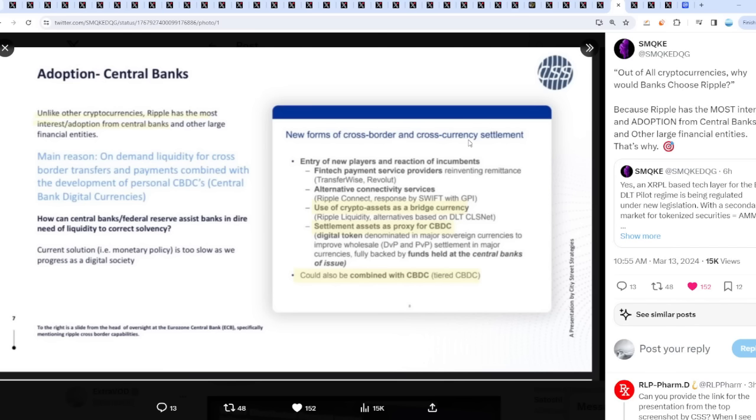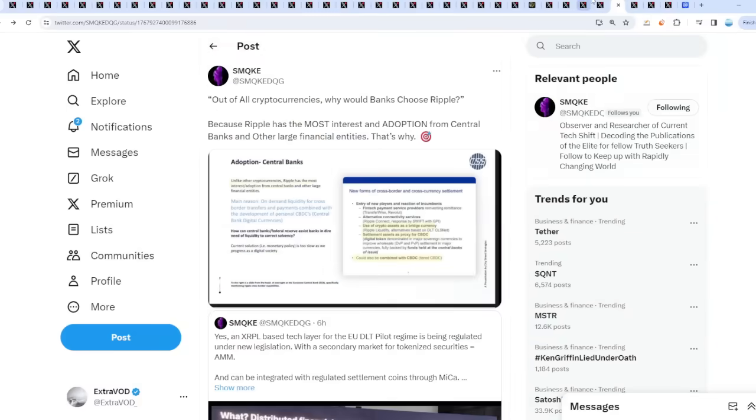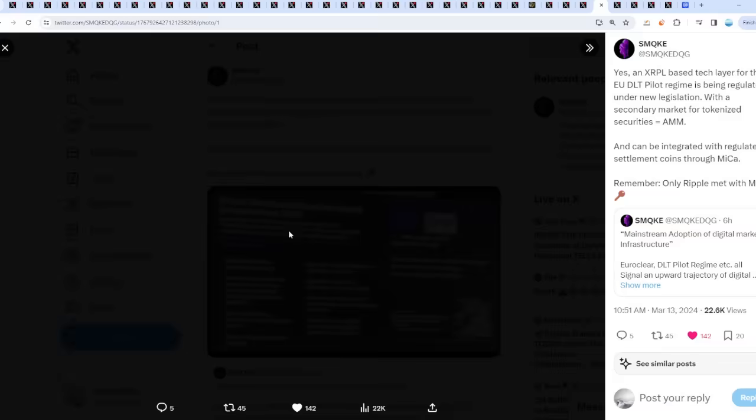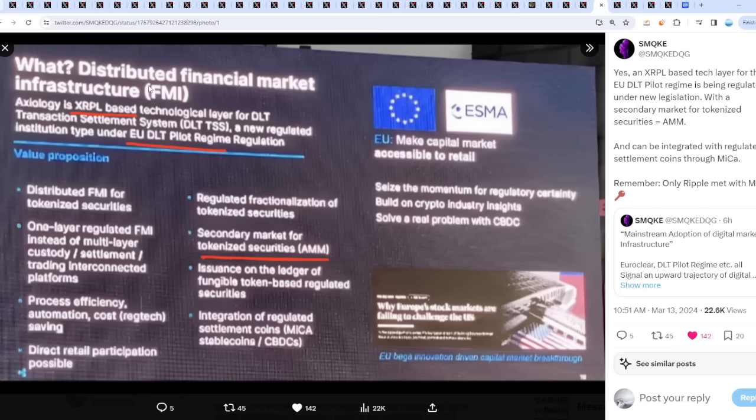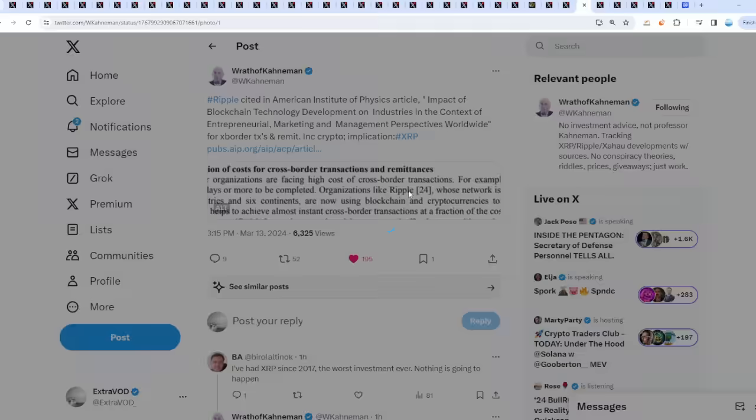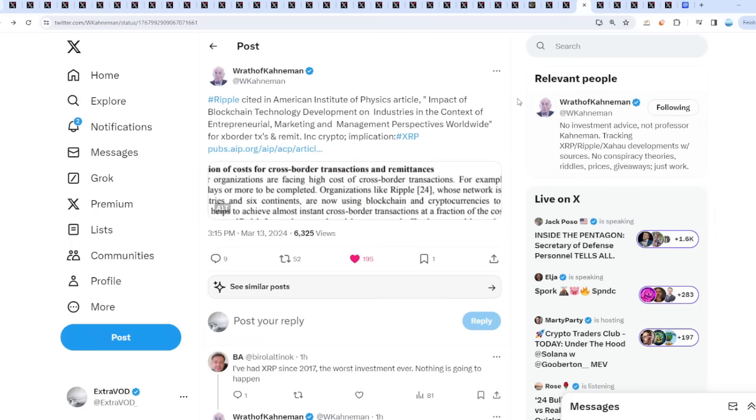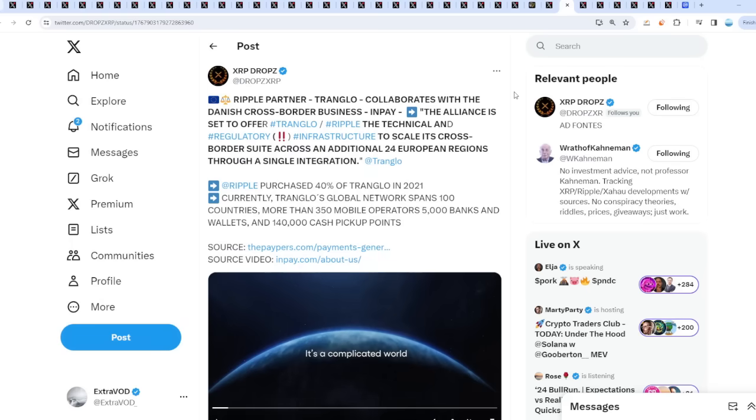New forms of cross-border and cross-currency settlements, use of Ripple Connect, use of crypto assets as a bridge currency settlement assets as proxy for CBDC could also be combined with CBDC. We see distributive financial market infrastructure, we see the XRP Ledger everywhere. Ripple cited in American Institute of Physics article - reduction of costs for cross-border transactions and remittances. I'm thinking whatever the upcoming announcement or partnership will be, maybe with a bank, it'll have to be something unexpected like a white swan that nobody would expect to happen, and that's what moves XRP's price up dramatically. There's 100% a narrative attached.